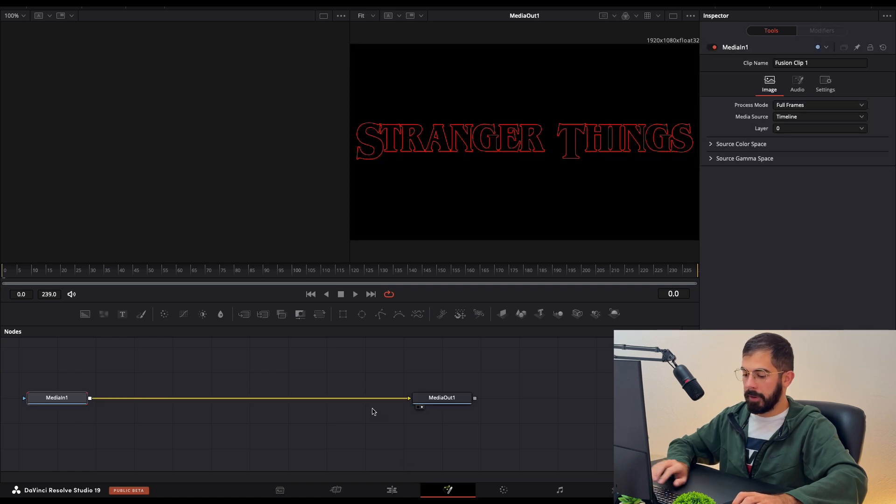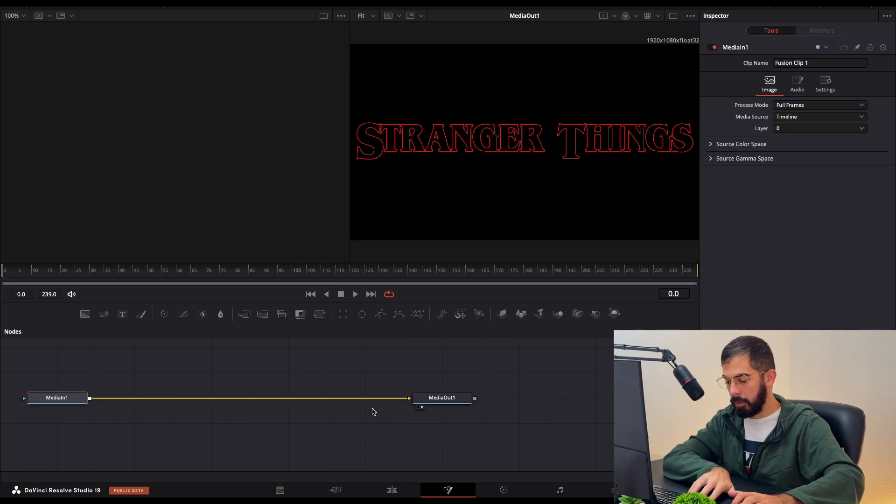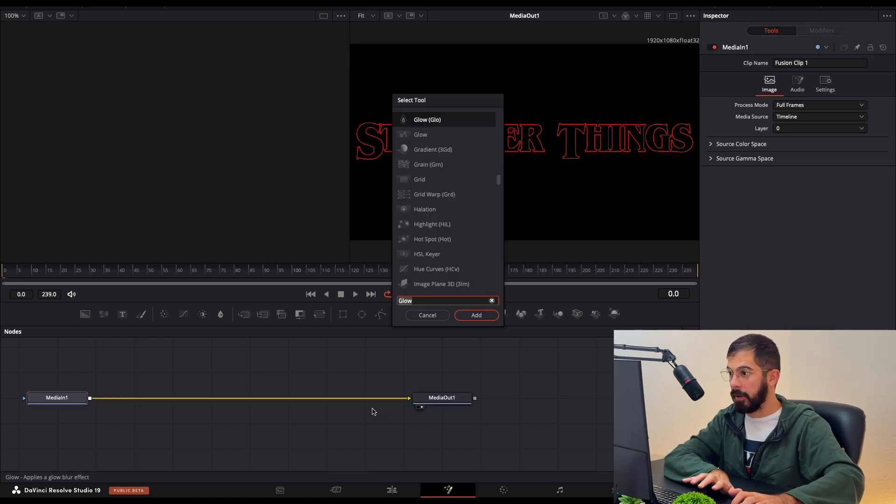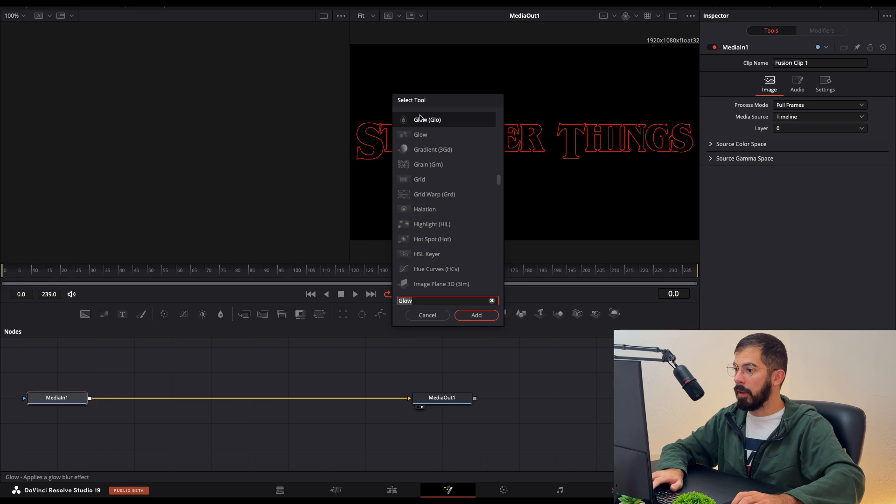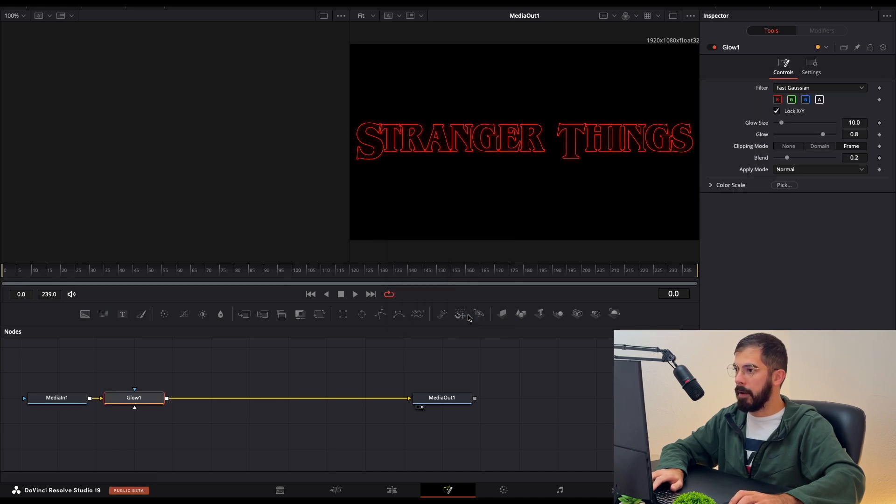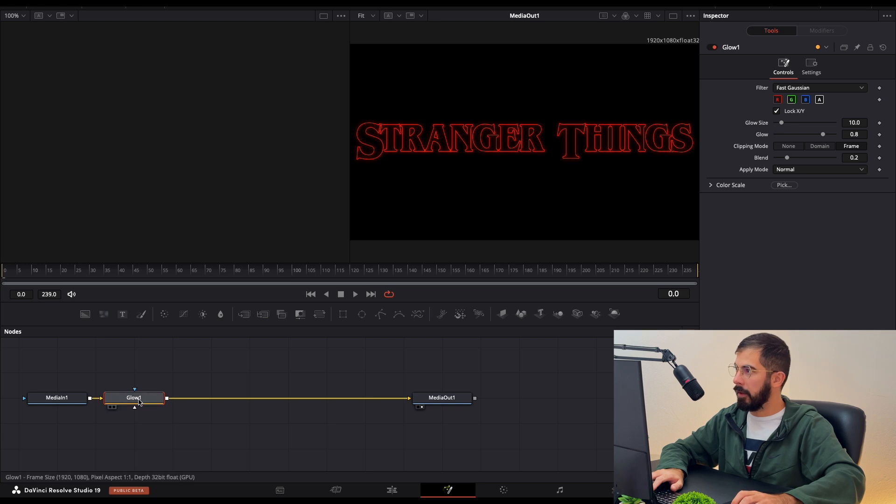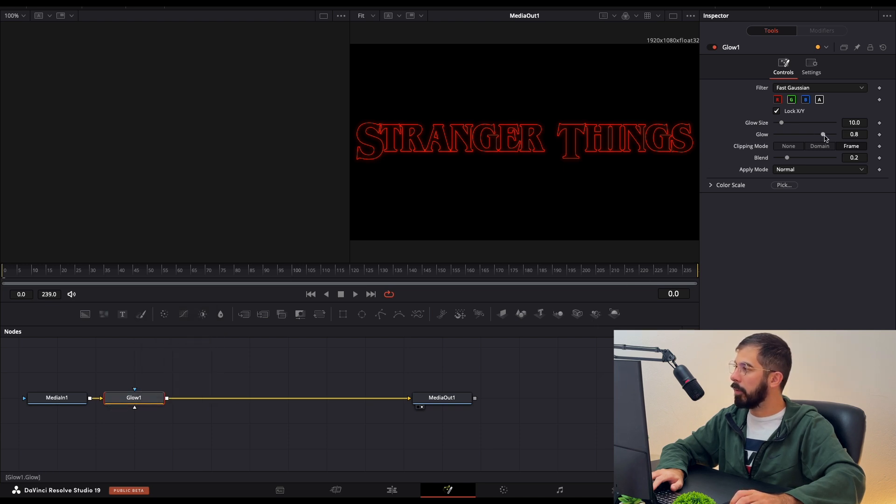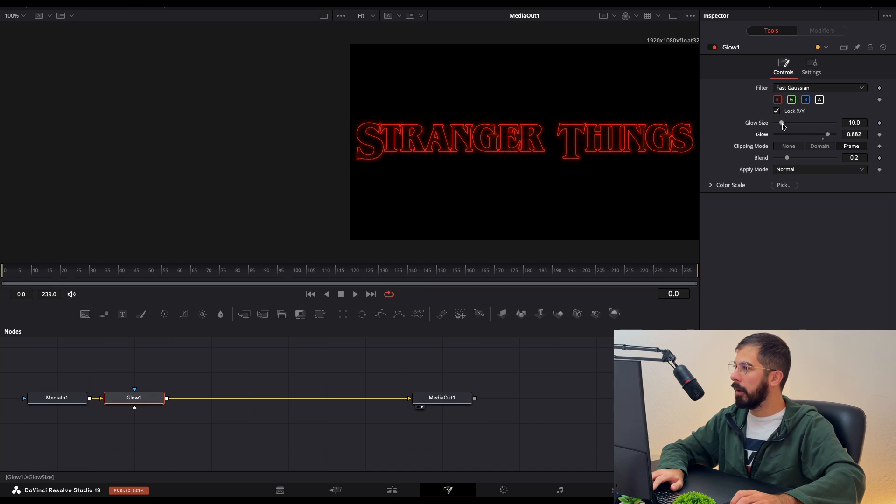Over here, by holding Shift and Space Bar, we need to type 'Glow' and choose this effect Glow. Add it, and now we need to increase the glow only a little bit and the glow size.